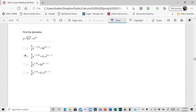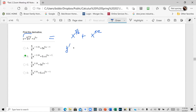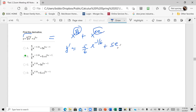Rewrite the sixth root of x to the fifth as x to the five-sixths. The other term is just x to the fifth. y prime equals five-sixths x to the negative one-sixth, plus five x to the fourth. This is the answer — the exponent stays as is.